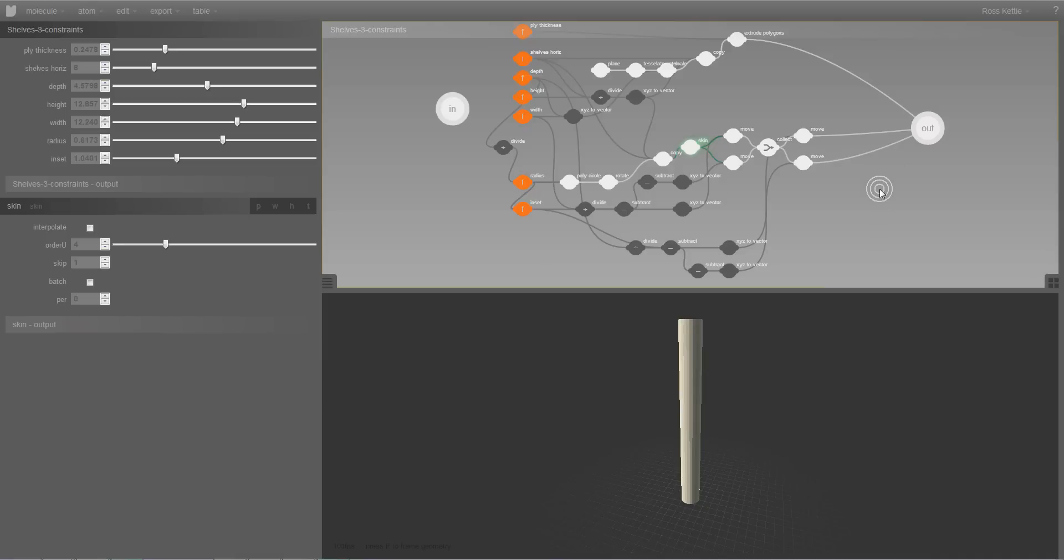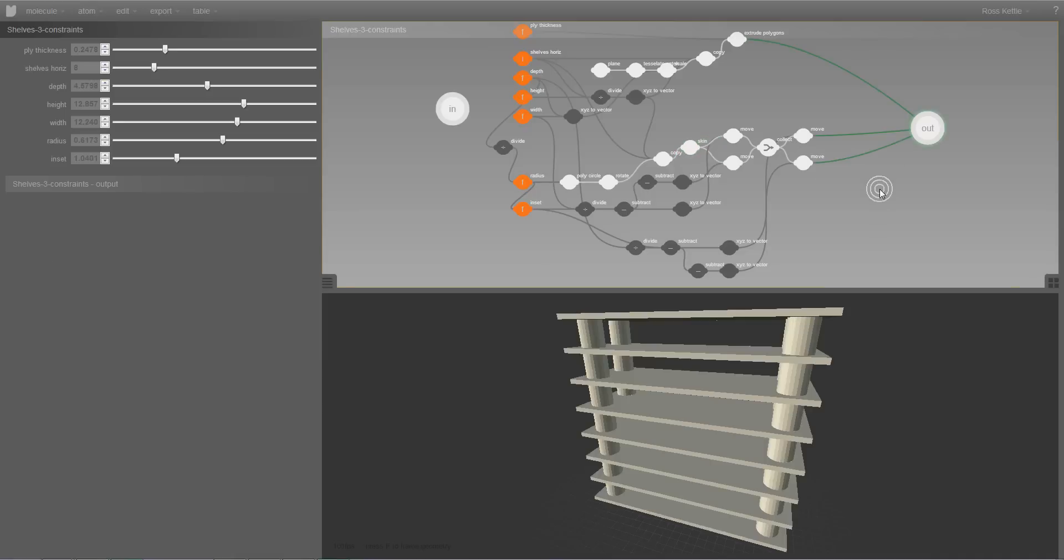If I select the background the output node will automatically be selected.